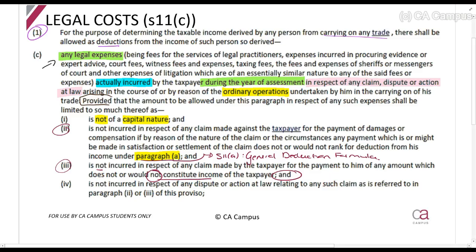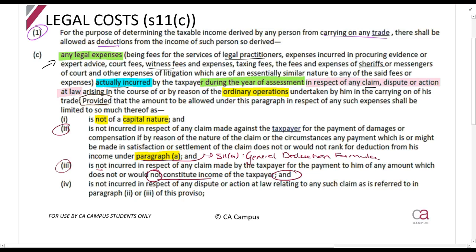You can deduct legal expenses — and we know now what legal expenses are: things for the lawyers, for the court, for witnesses, for the sheriffs — which you've actually incurred. 'Actually incurred' means you must be unconditionally liable for it, during the year of assessment. In respect of any claim, dispute or action at law — so it must be in respect of a claim, dispute or action at law.